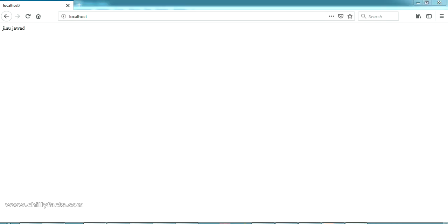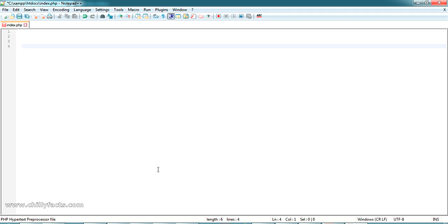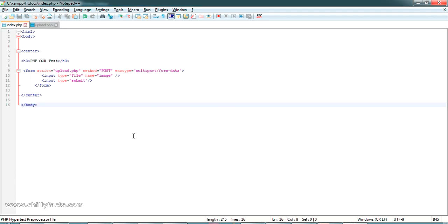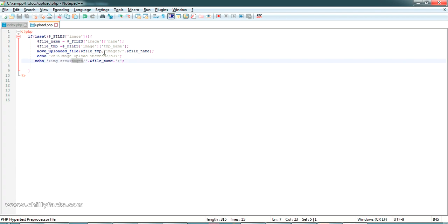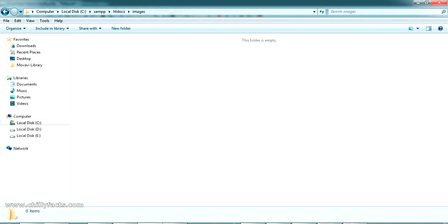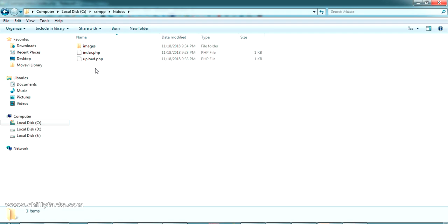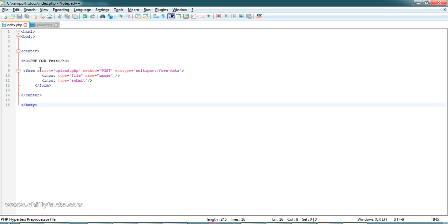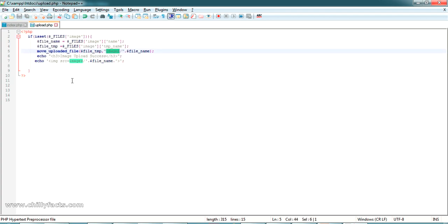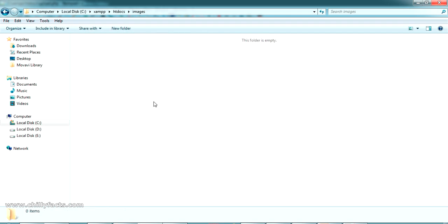Inside the page I'm going to create a simple form where I can upload an image to a specific location. To reduce the length of the video I'll paste the code and explain it. I've created two PHP pages: index.php and upload.php. This is a simple code to upload an image and save it inside an 'images' folder in the root folder. From index.php we pass the image into upload.php where the processing takes place, and the image is saved inside the images folder.